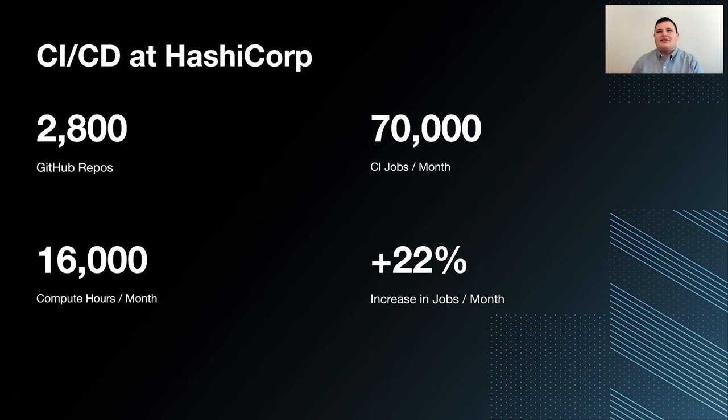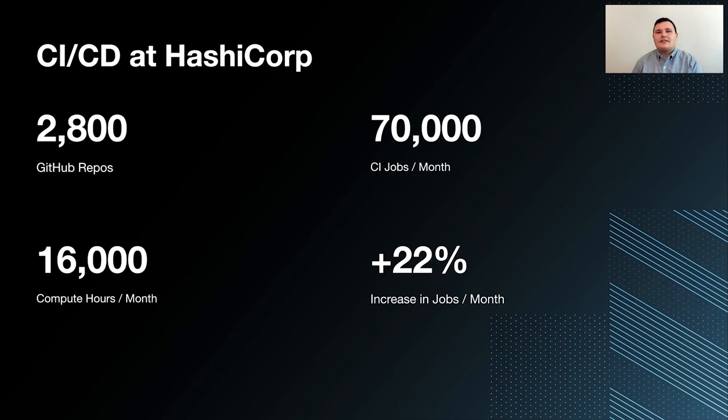To put that into perspective, that's just shy of two years of compute that we run through every single month. And on top of that, it's growing at a pretty high pace too. We've seen 22% increase in jobs just in the last 30 days. And more recently, there's been a push to consolidate all of our CI/CD onto a singular platform, which is GitHub Actions.